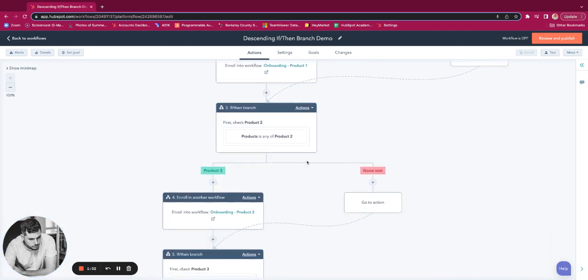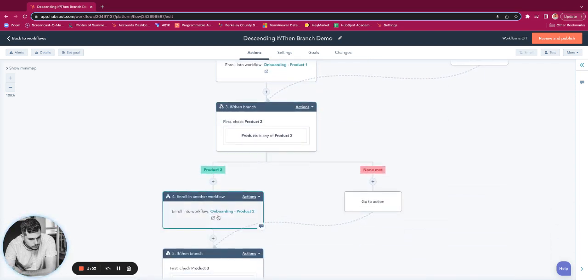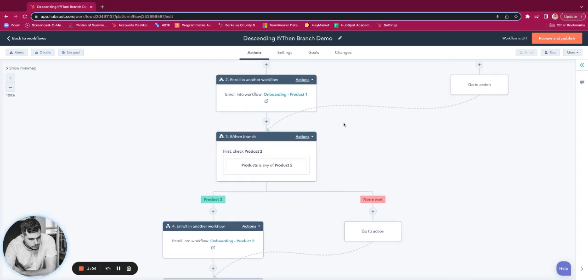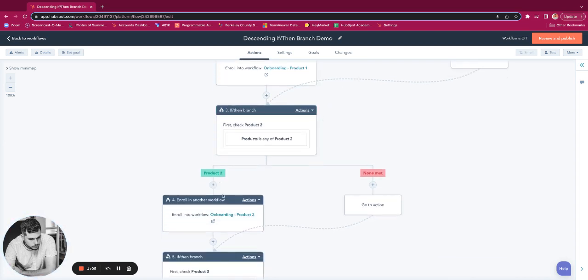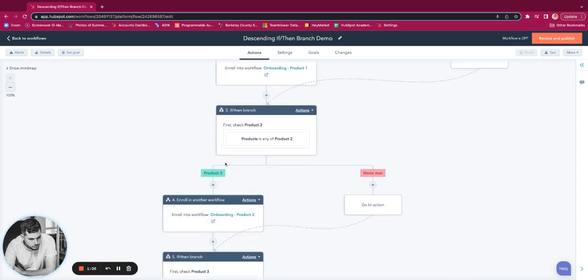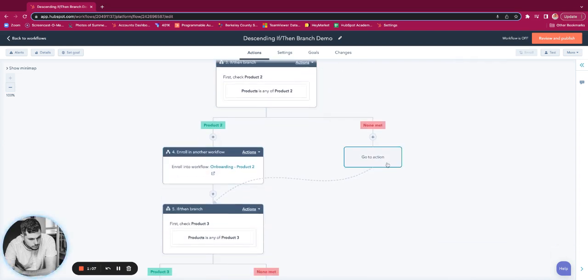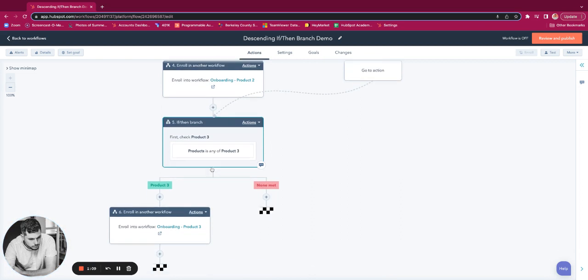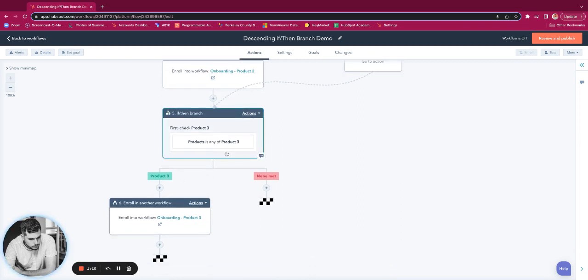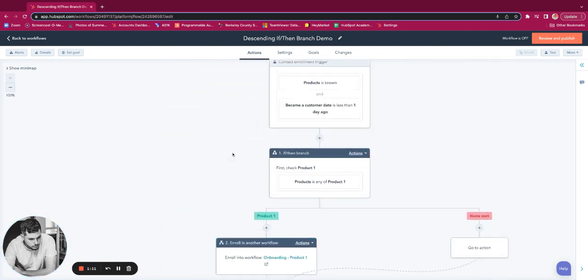If that's true, we'll do the same thing that we did for product one to product two. Non-met, we'll go to action, we'll come back to product three, we'll do the same thing.